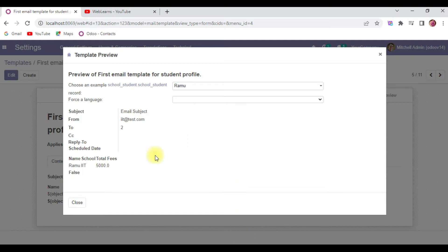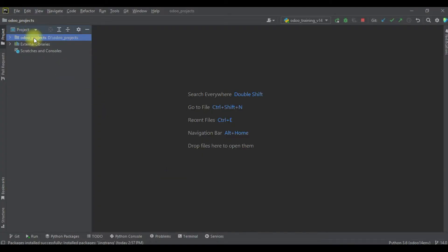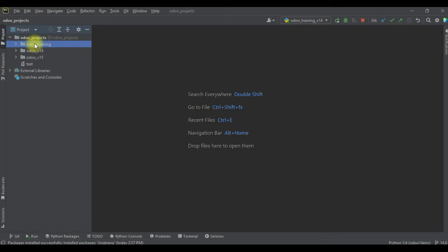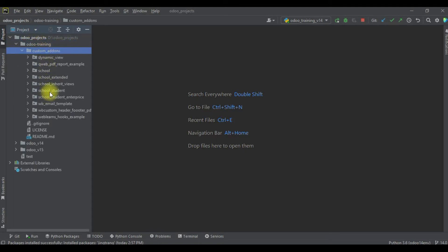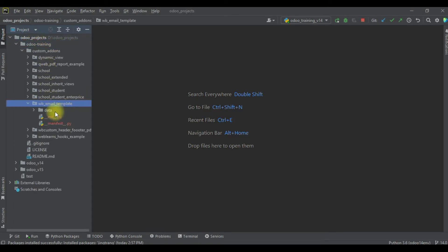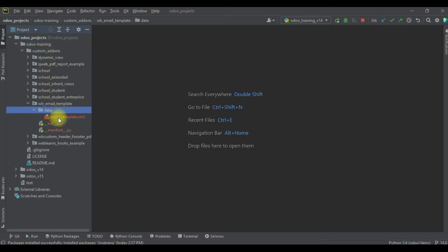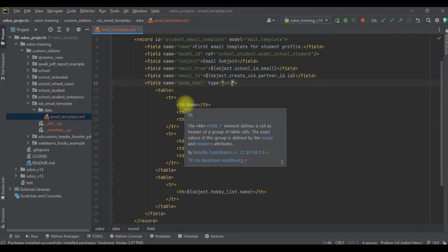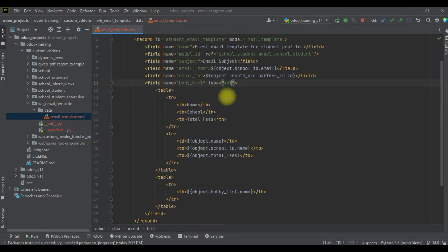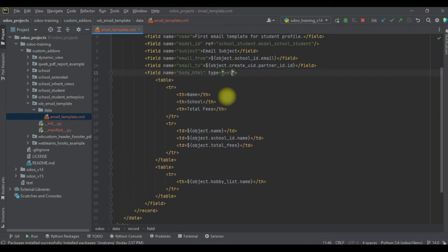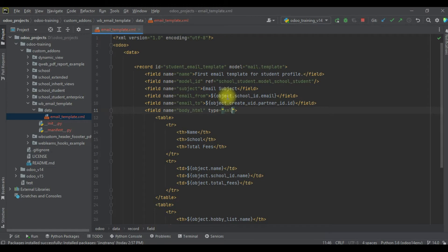Now I'm going into the editor. We already created a new module called 'wb_email_template' and you can see the email_template.xml file is here. This is our email template, and now we are trying to add an if condition — a conditional statement — here.